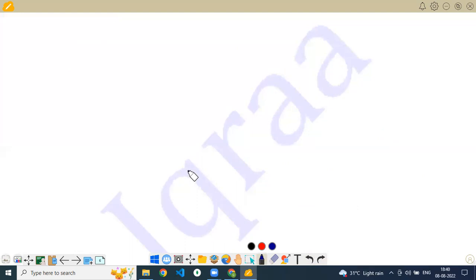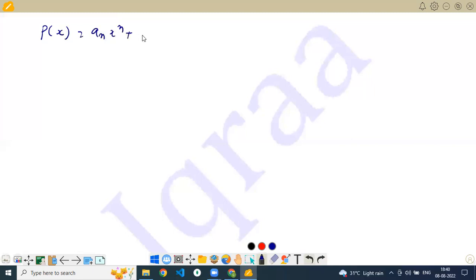Now comes a very, very important theorem — the Rational Zero Theorem — which will be helpful for finding integral solutions of the equation. I'm going to write down what this theorem is, give you some homework, and you try those questions to figure out what this Rational Zero Theorem means.